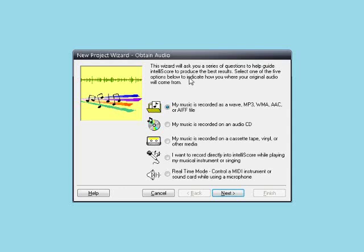For example, it can be on a file in your computer, on a standard audio CD, you can record directly into IntelliScore, etc. For this demonstration, the music is on a standard CD that would play in any CD player. So let's select the second option that says my music is recorded on an audio CD.